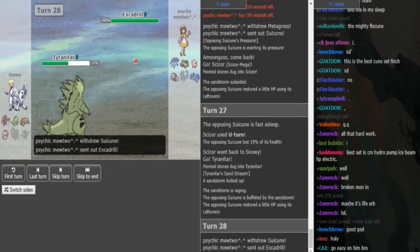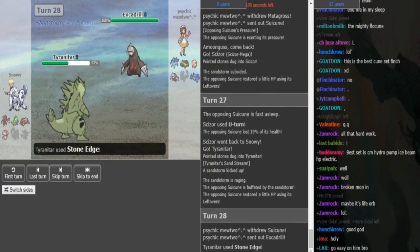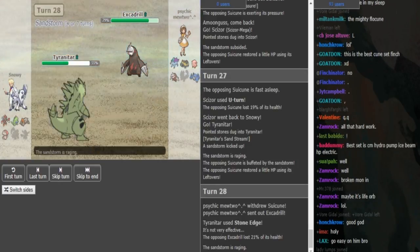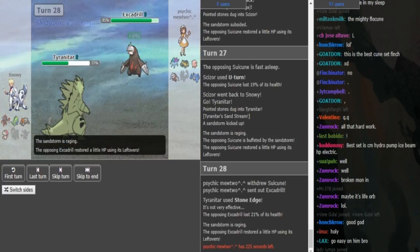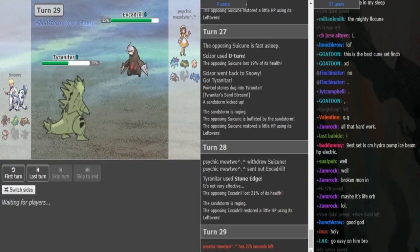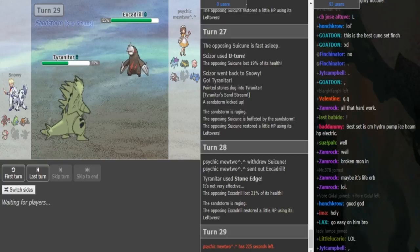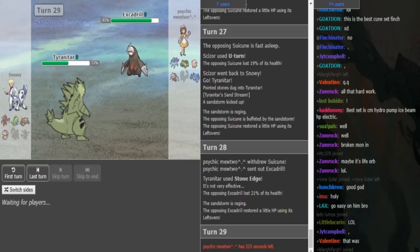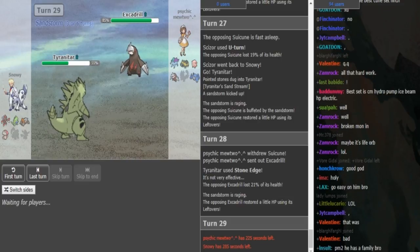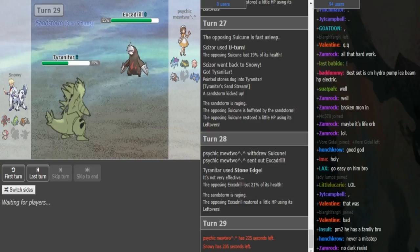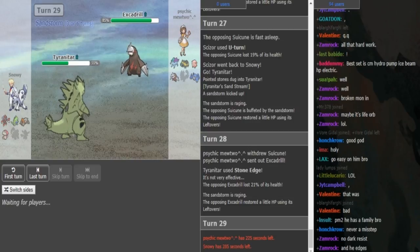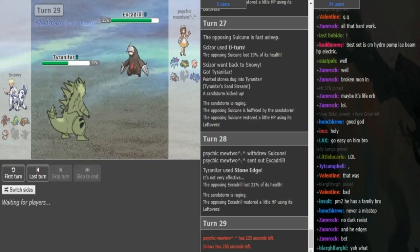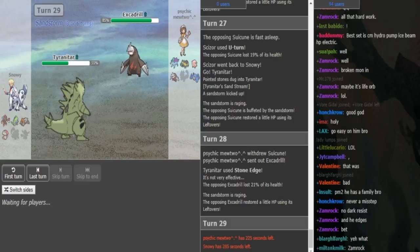U-turn from Scizor does absolutely nothing, confirming that it's a super bulky Suicune. He goes into Excadrill on the Stone Edge. He's just destroying his opponent. We see it's a leftover Excadrill and he's free to click Earthquake. If he's a beast, he doubles back into Suicune here, predicting the Scizor, but he doesn't have to make that play.